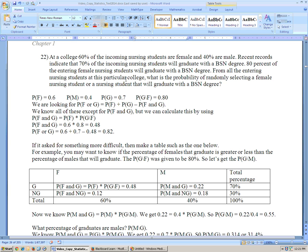The question asks: from all entering nursing students, what is the probability of selecting a female student or a student that will graduate? We're looking for P(female or graduate), which equals P(female) plus P(graduate) minus P(female and graduate). We know the first two, but not P(female and graduate). We calculate it as P(female) times P(graduate given female), since that information is available.